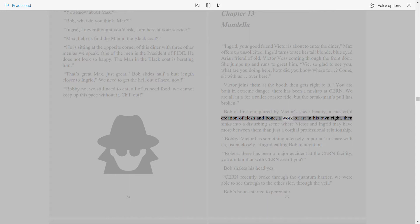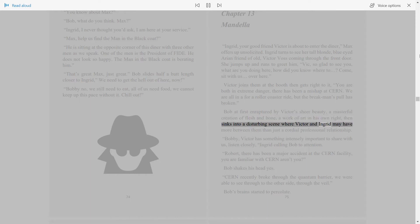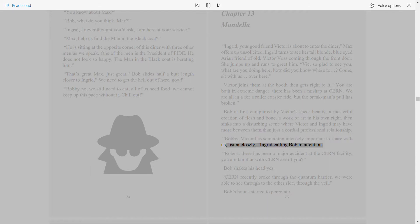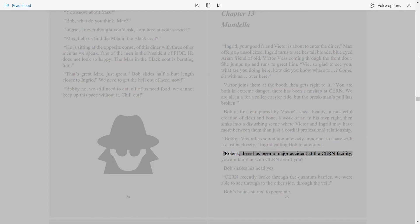Bob, at first enraptured by Victor's sheer beauty, a masterful creation of flesh and bone, a work of art in his own right, then sinks into a disturbing scene where Victor and Ingrid may have more between them than just a cordial professional relationship. Bobby, Victor has something intensely important to share with us. Listen closely. Ingrid calling Bob to attention.